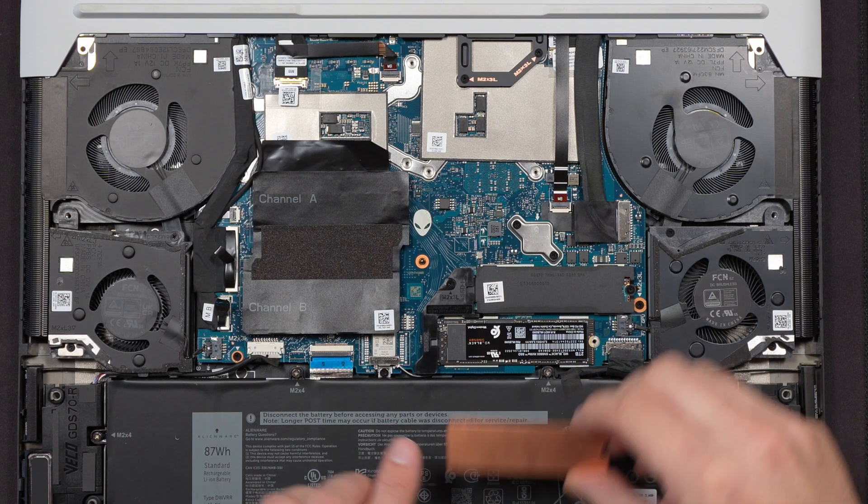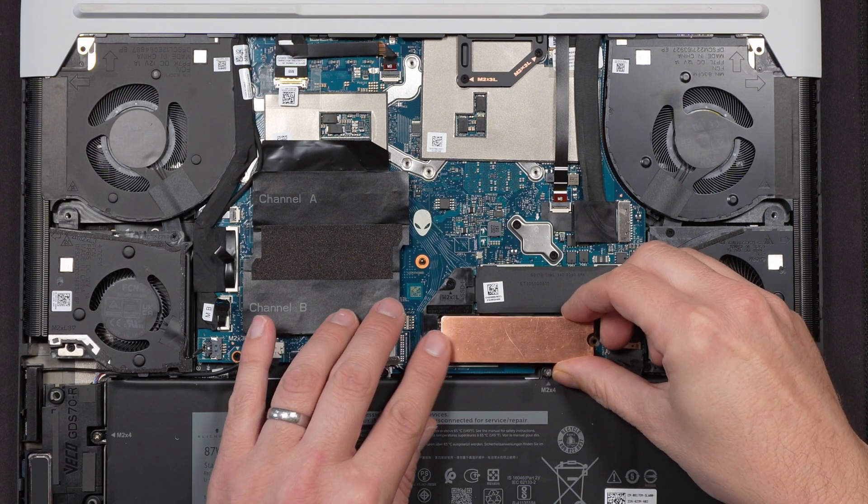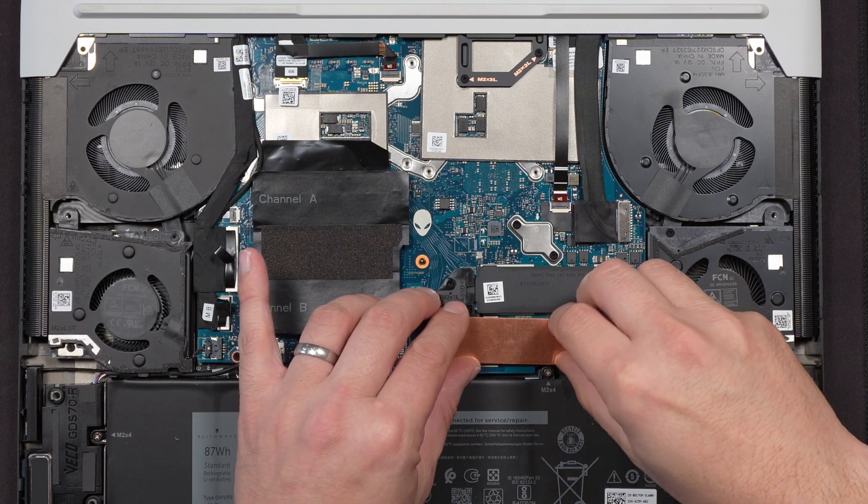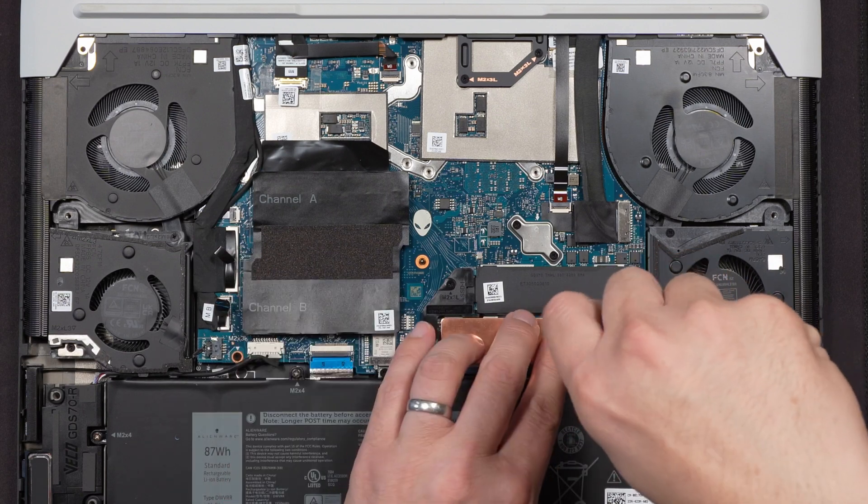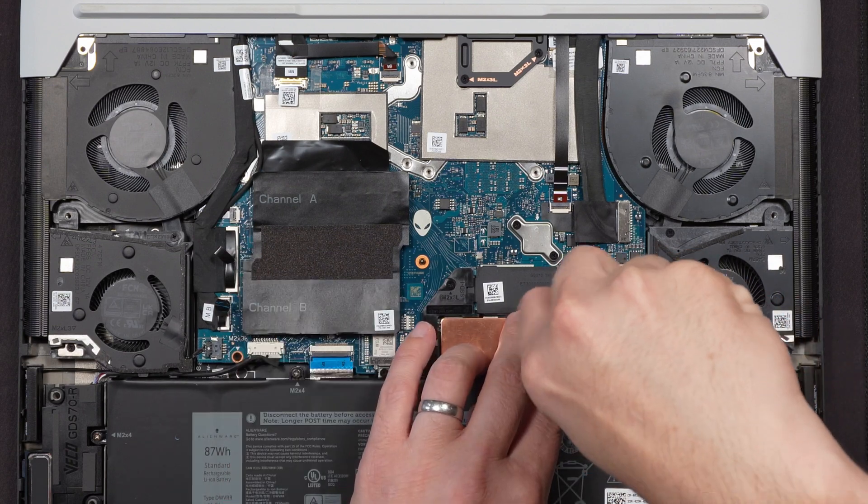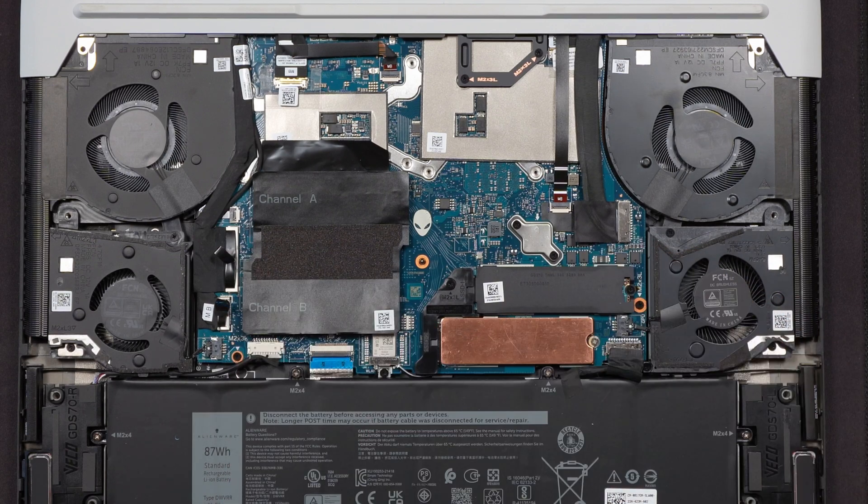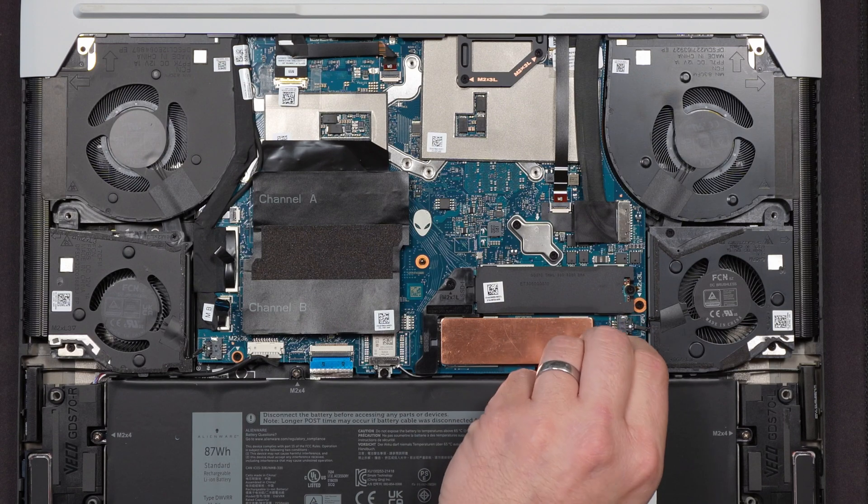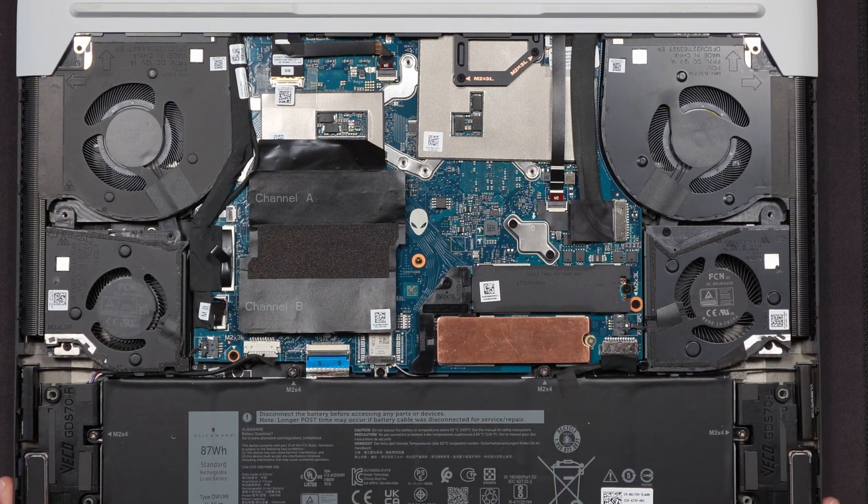I'm then going to install my copper heatsink plate and screw the SSD down. That's it. We plug the battery back in, put the base plate back on, and reboot the laptop.